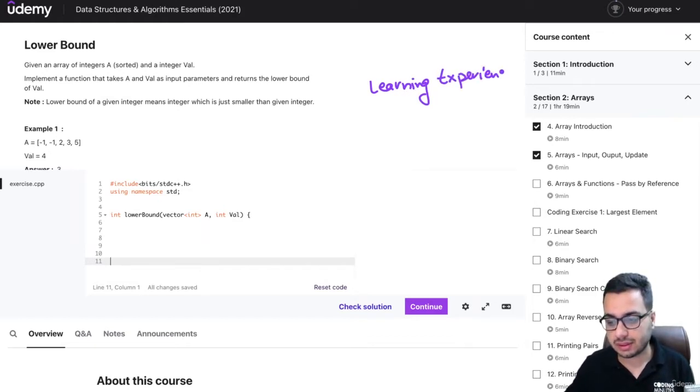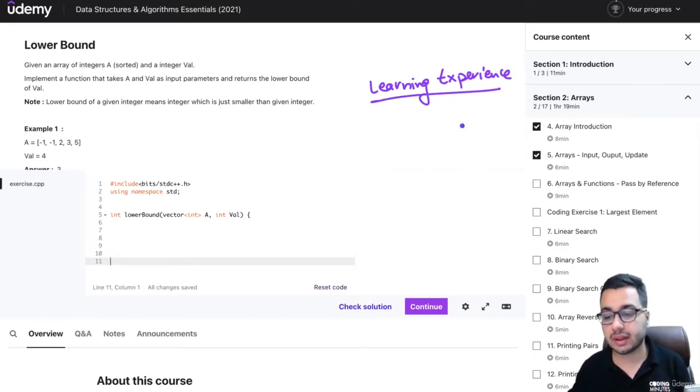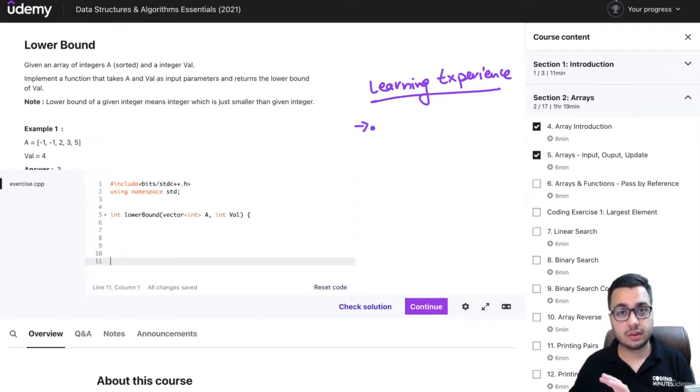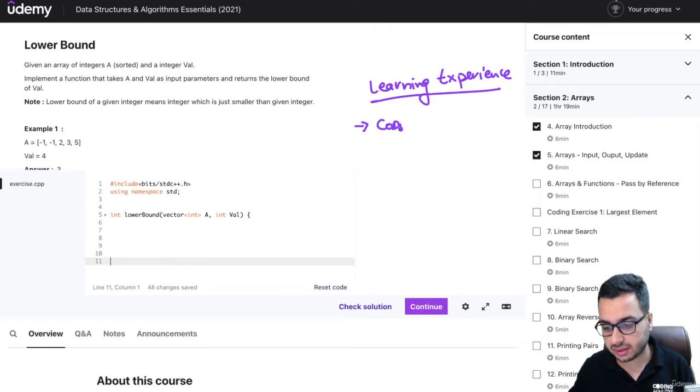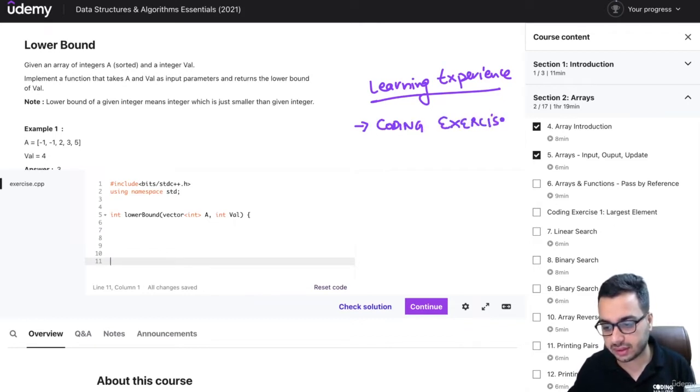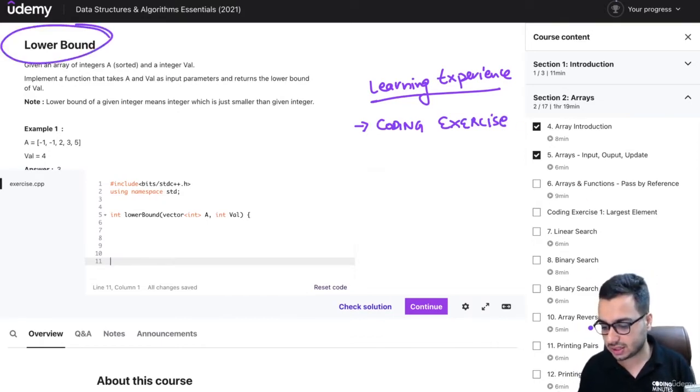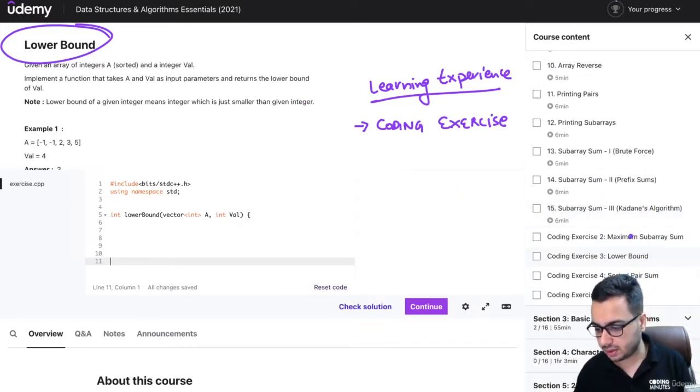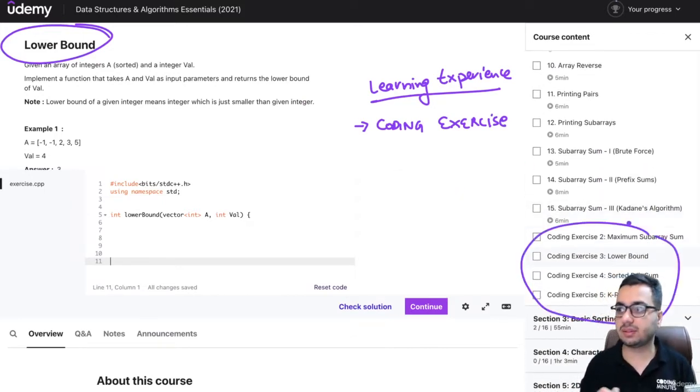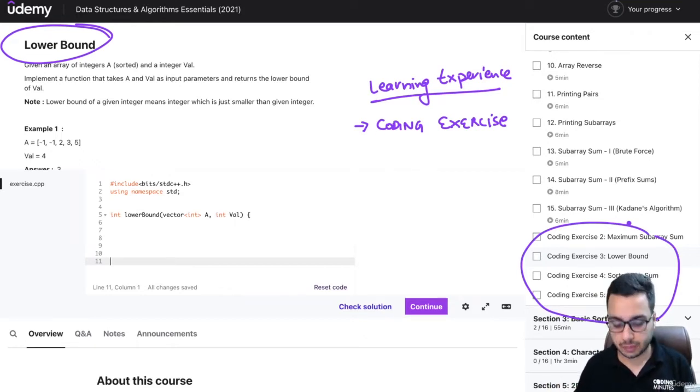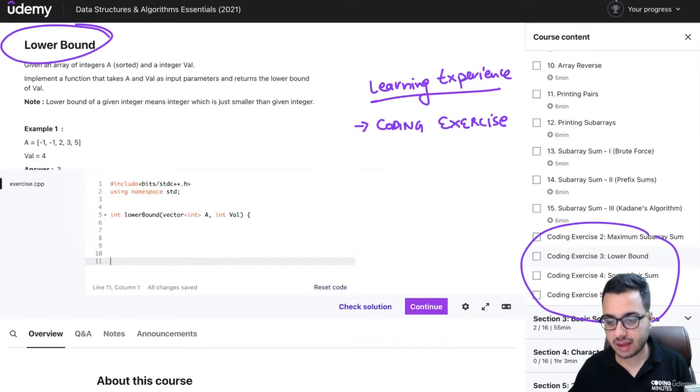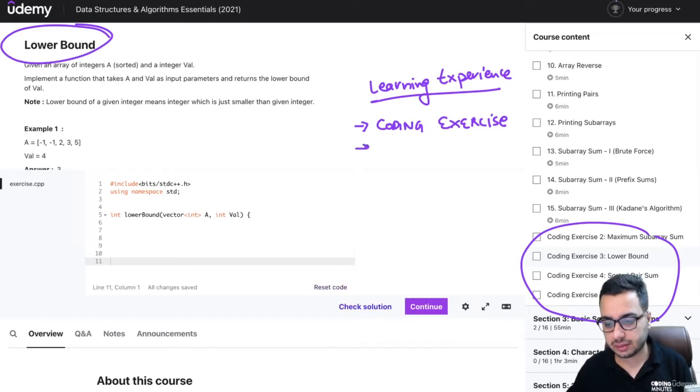I'll give you a quick overview of what you should keep in mind. First and most important, you have to watch lectures, but you also have to do coding exercises - those are really important. I've opened one coding exercise, the lower bound question. In each section you'll find these coding exercises. For example, these are the coding exercises for arrays. You have to try and solve each and every problem in the course because I've covered a lot of variety.